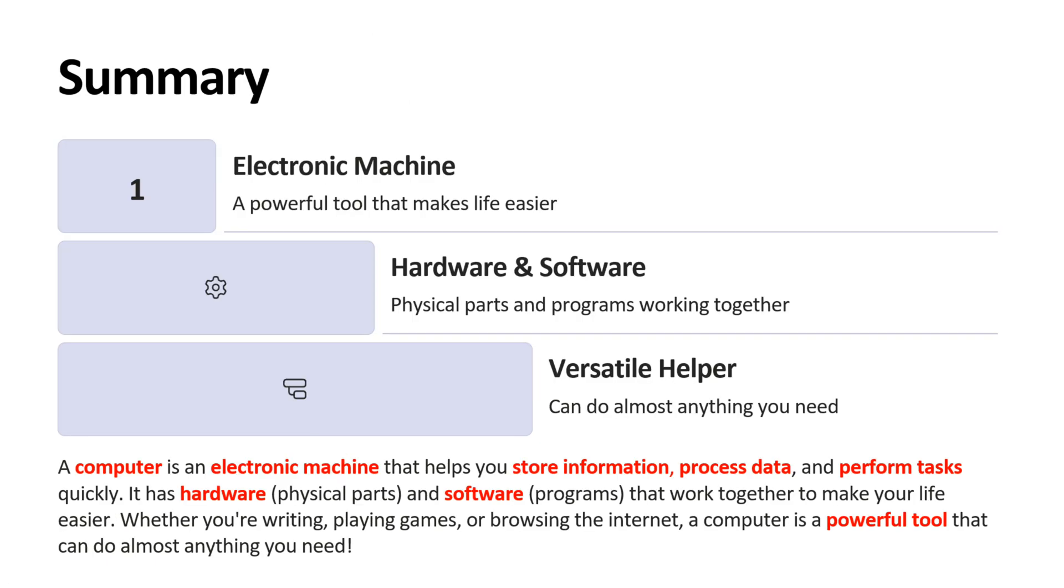Now we will see the summary. Computer is an electronic machine that helps you to store information, process data and perform tasks quickly. It has hardware which is physical parts and software which is programs that work together to make your life easier. Whether you are writing, playing games or browsing the internet, a computer is a powerful tool that can do almost anything you need.